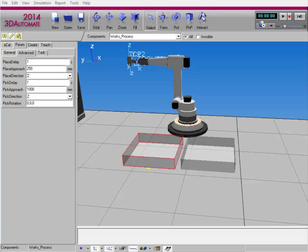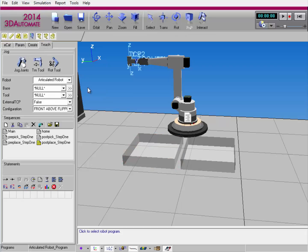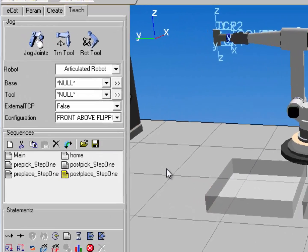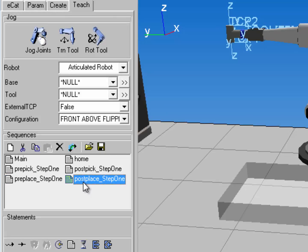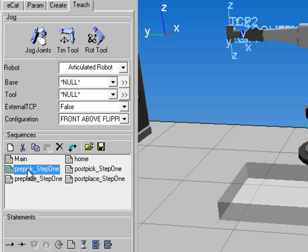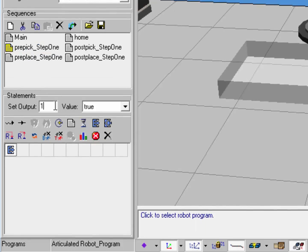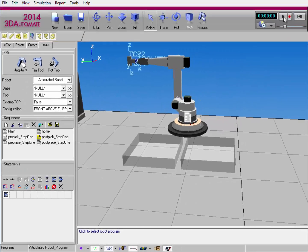Whenever you create a pick or a place task for a robot to perform, RSL routines are created in the robot's program that allow you to perform actions before or after an object is picked or placed. So I'll go to the Teach tab and select the robot's program. Notice I have pre-pick, post-pick, pre-place, and post-place routines in the robot's program, and they all reference the task assigned to the robot — Step 1. So if I want to create some actions before the robot picks the object, I can turn tracing on using a signal value of 17 with true, and after the object is picked, I'll turn tracing off using a set binary output statement set to false. So if I run the simulation...